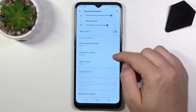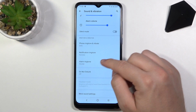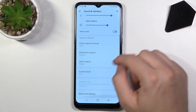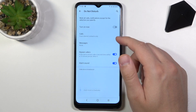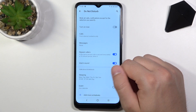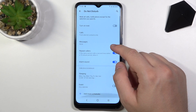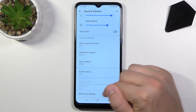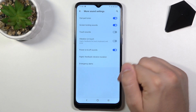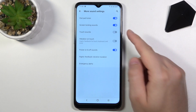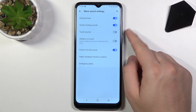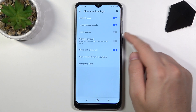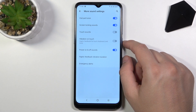We can change notification sound, alarm ringtone, and activate and set up Do Not Disturb mode. At the bottom we have more sound settings like touch sounds, screen locking sounds or vibration on touch.